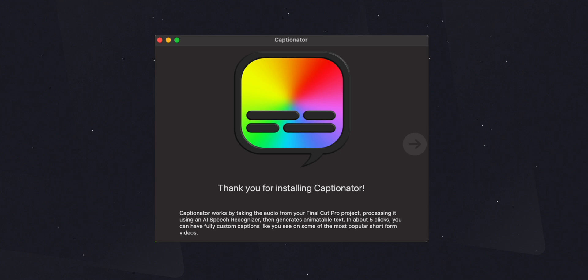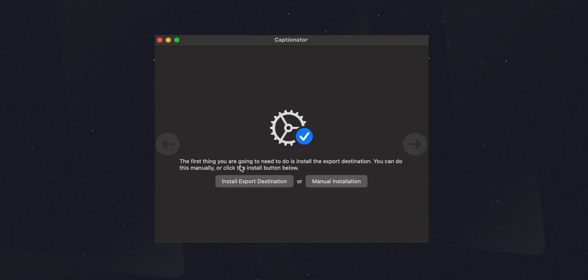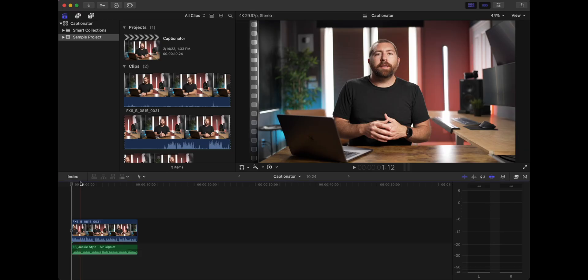Once you download and install Captionator and you open it, this is the screen that you're going to see. It's going to say thanks for installing Captionator. You'll click the arrow and then you're going to want to install the export destination. You need to make sure to install this destination for this whole software to work. But once you've installed it, you could just open up Final Cut and it's super easy to use.